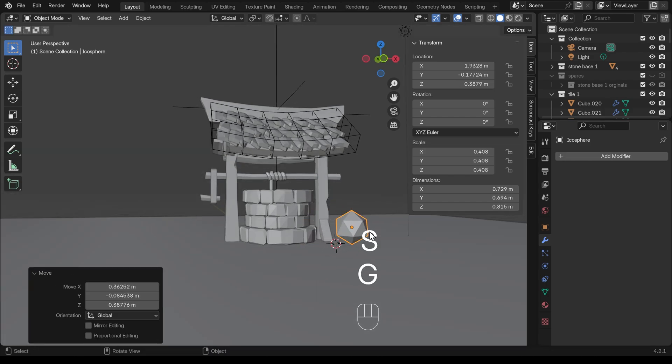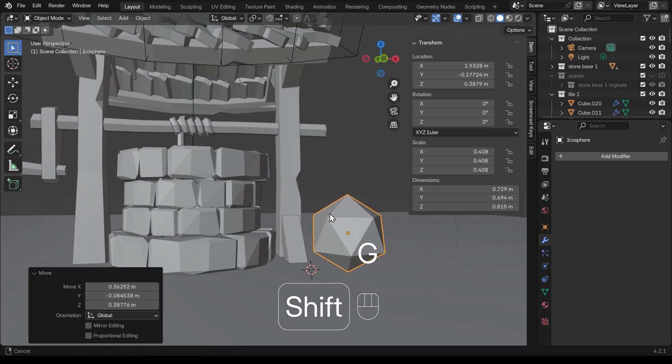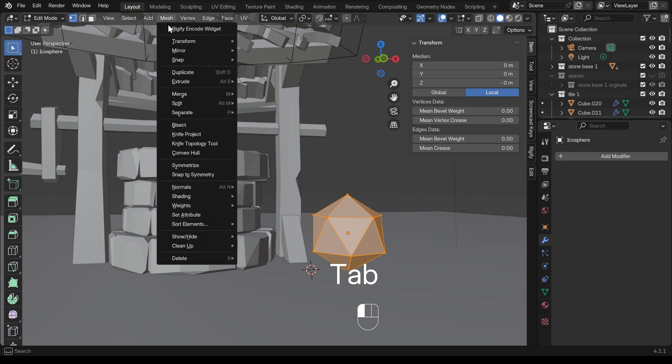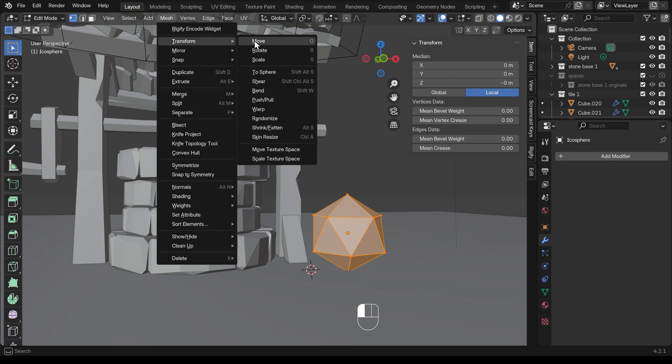It's quite detailed, so I can bring this down to one subdivision and then just scale it down a bit, bring it above the ground, and go in, select all, mesh, transform, randomize.